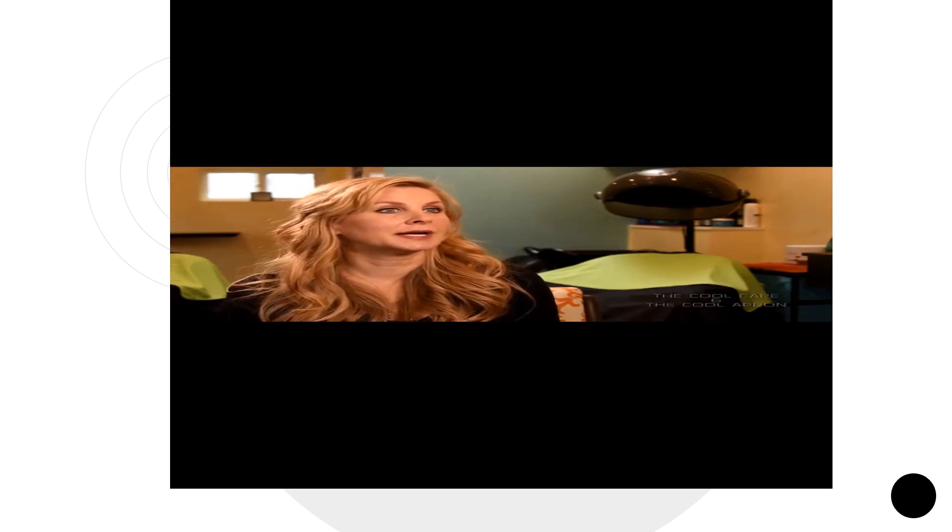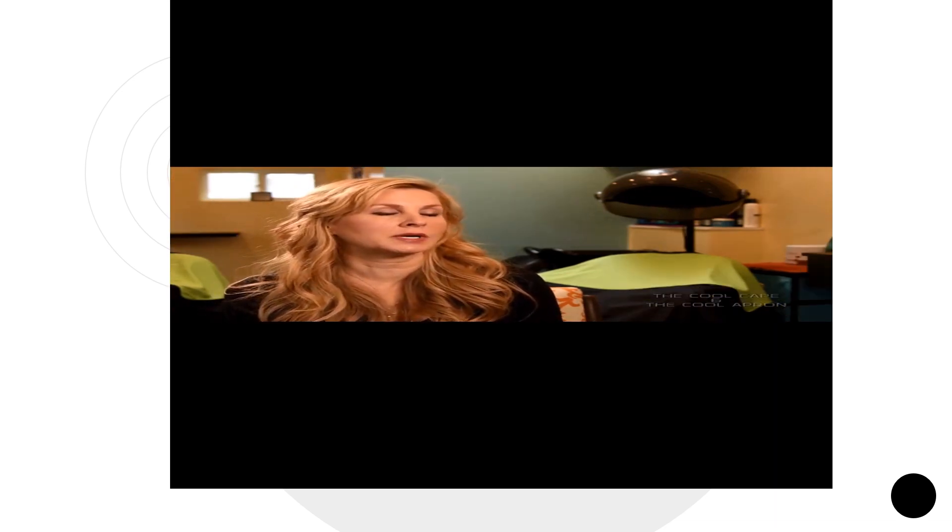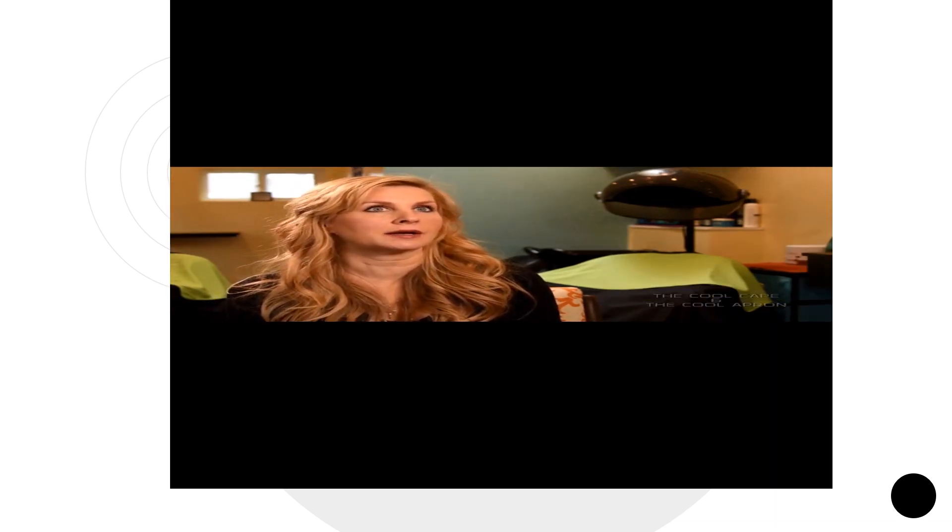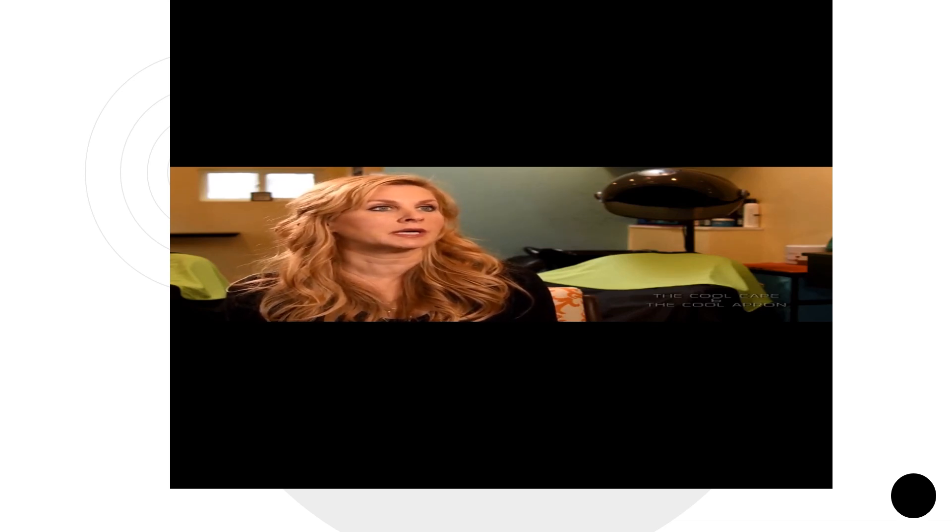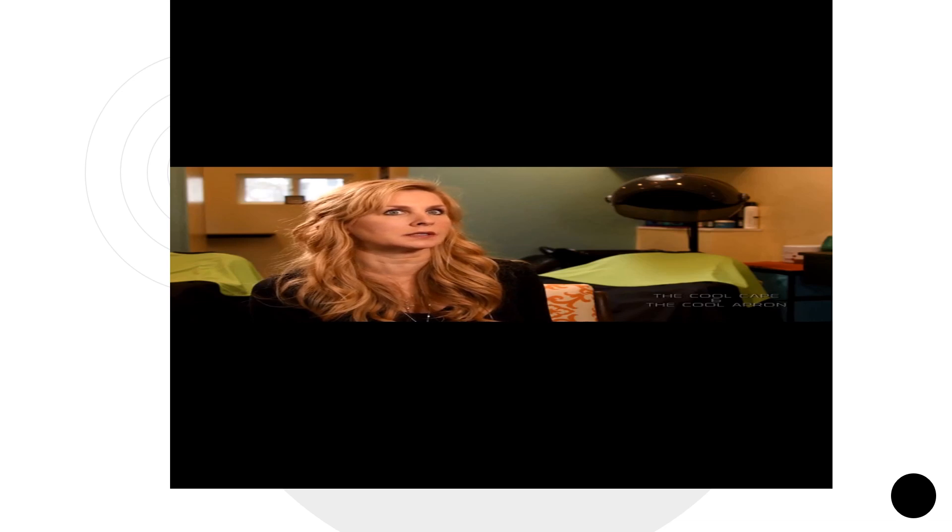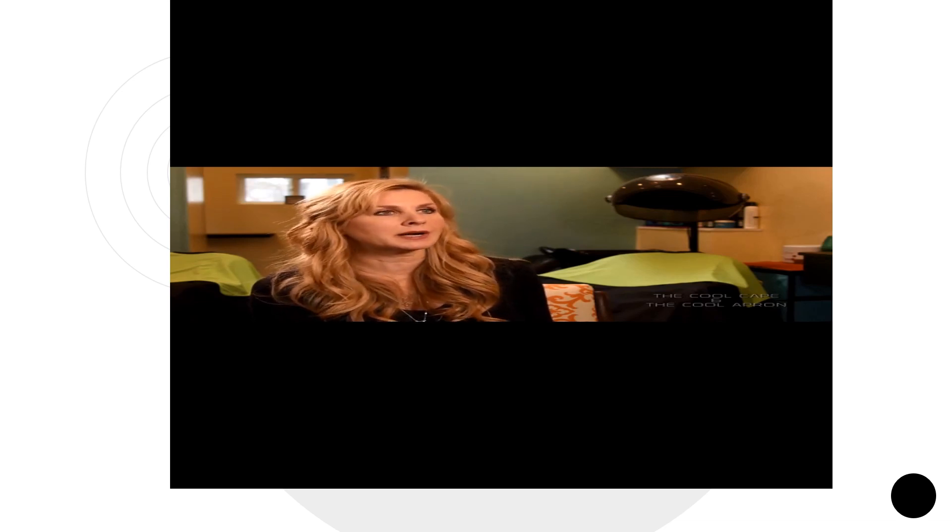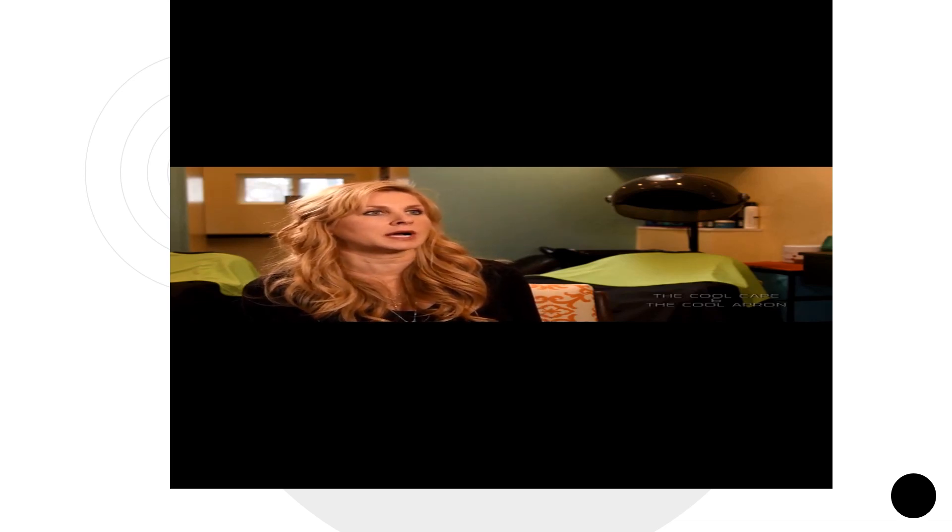I have clients that naturally run hot—those who are pregnant or menopausal—and they can get really hot and uncomfortable being under the cape. I thought with all the cooling products out there, there had to be a cooling cape for our clients, but there wasn't. Then I thought, what about us stylists that run hot? At the end of the day, you take your apron off and you're soaked.